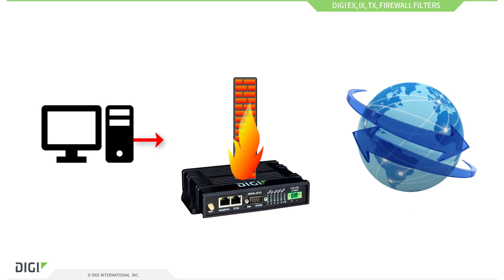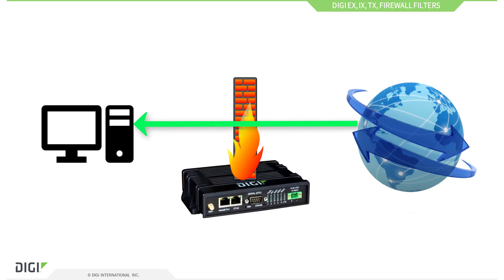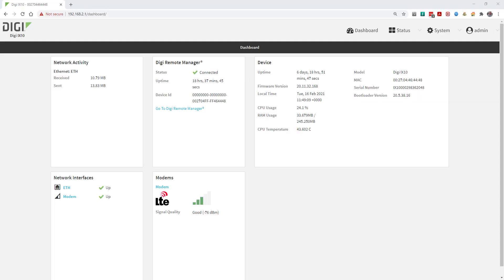However, there is sometimes a need to block or allow specific traffic, so I'll show you how to configure this. You can do this from the router's web management interface or through Digi Remote Manager. I'll demo this using the router's web interface.